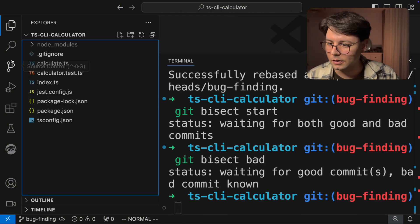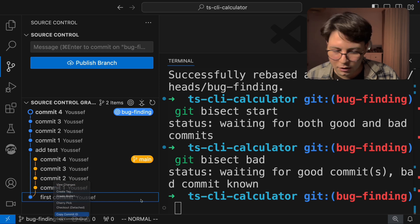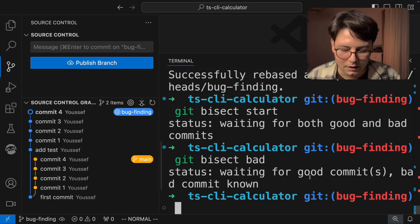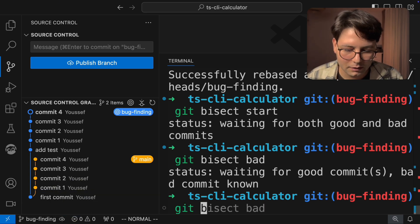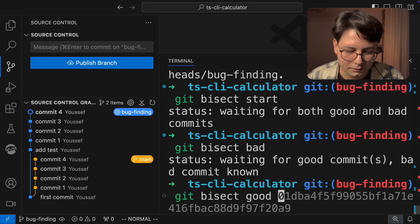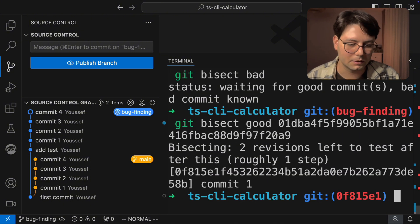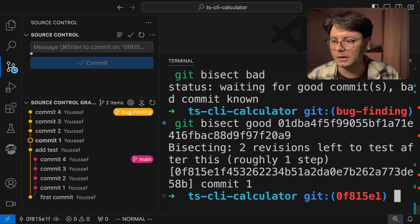And I'm going to, again, grab the commit ID of the first commit, copy it, and run Git bisect good, and pass in the commit. Great.